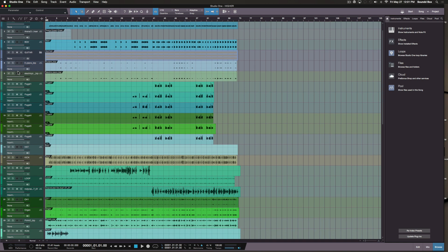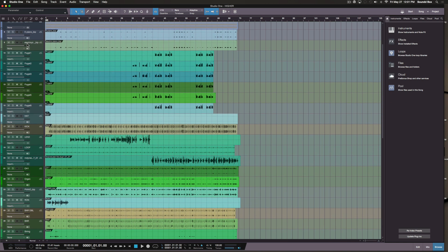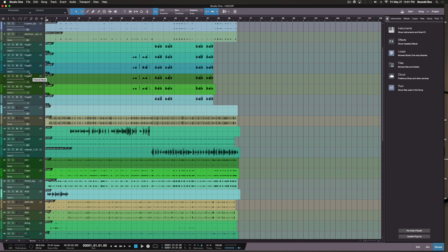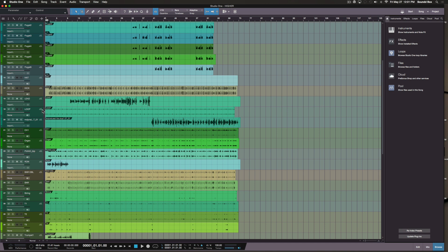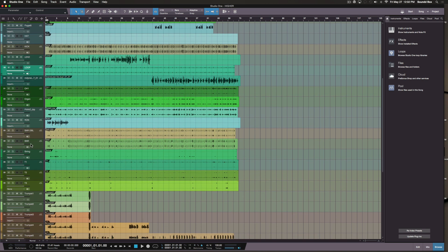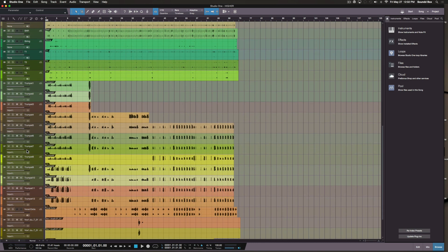One thing I want to address is labeling your tracks properly so you can find things, because if everything says 'audio' it makes the process quite hard and totally prolonged. Now you have to go through each individual track, click on it, solo it, and see what it is. I stressed among the people I work with to make sure everything is labeled properly before sending me the tracks.